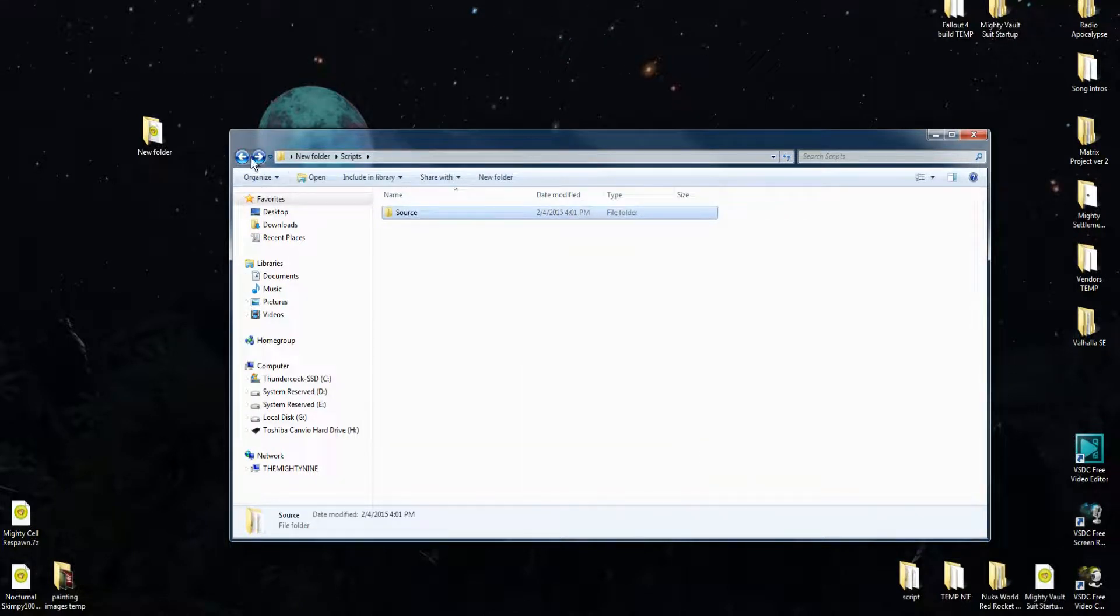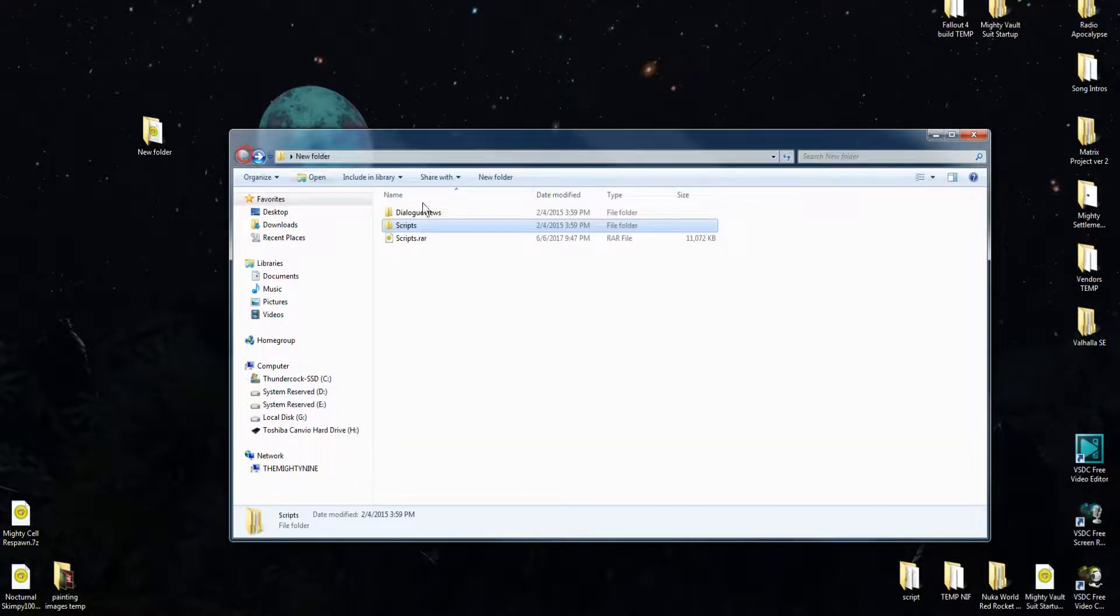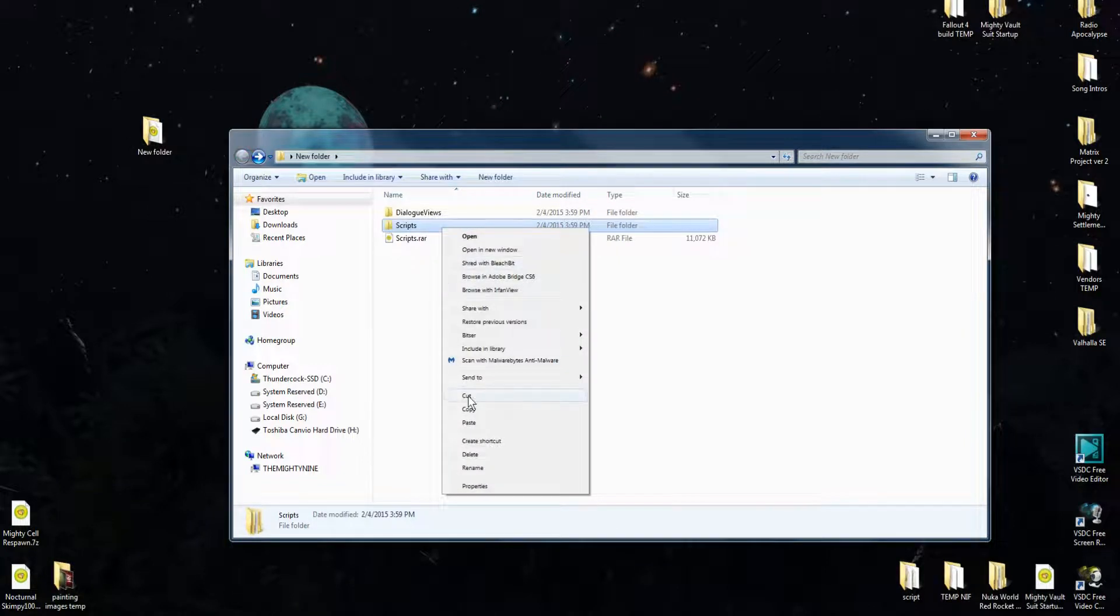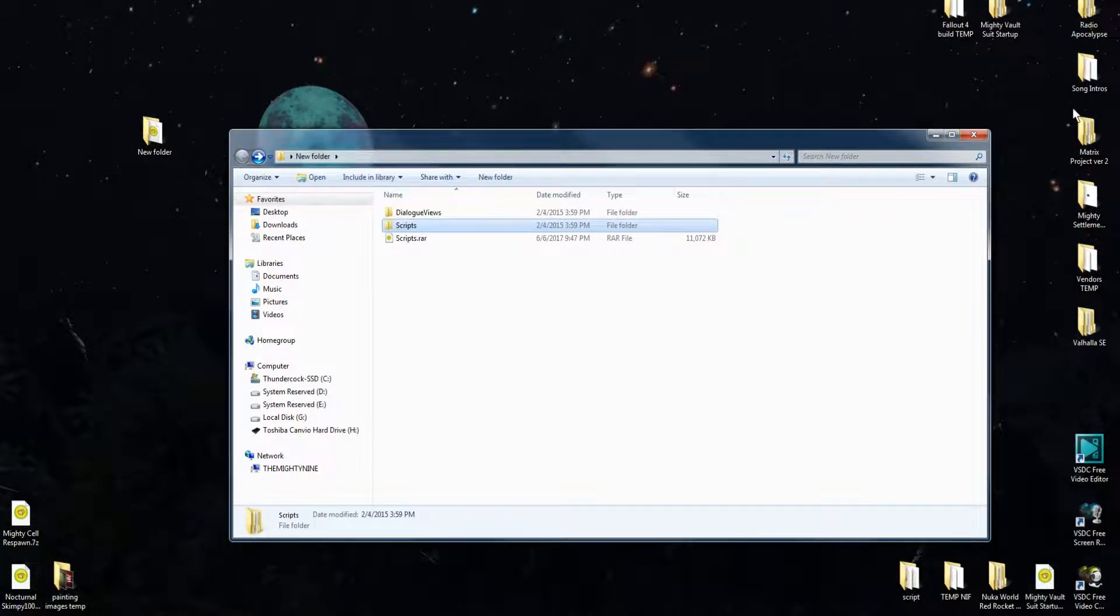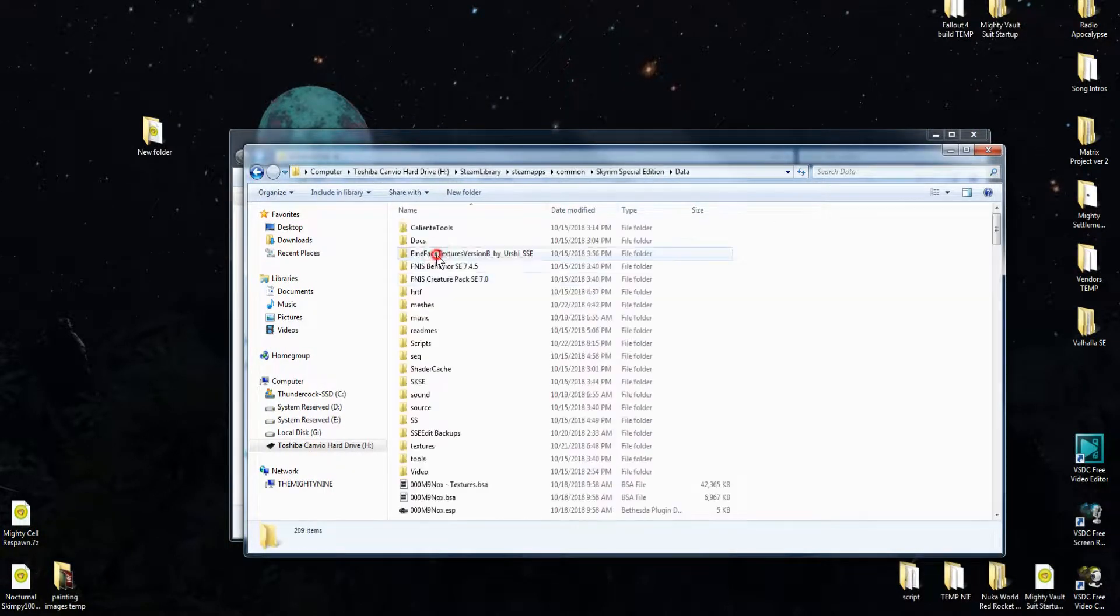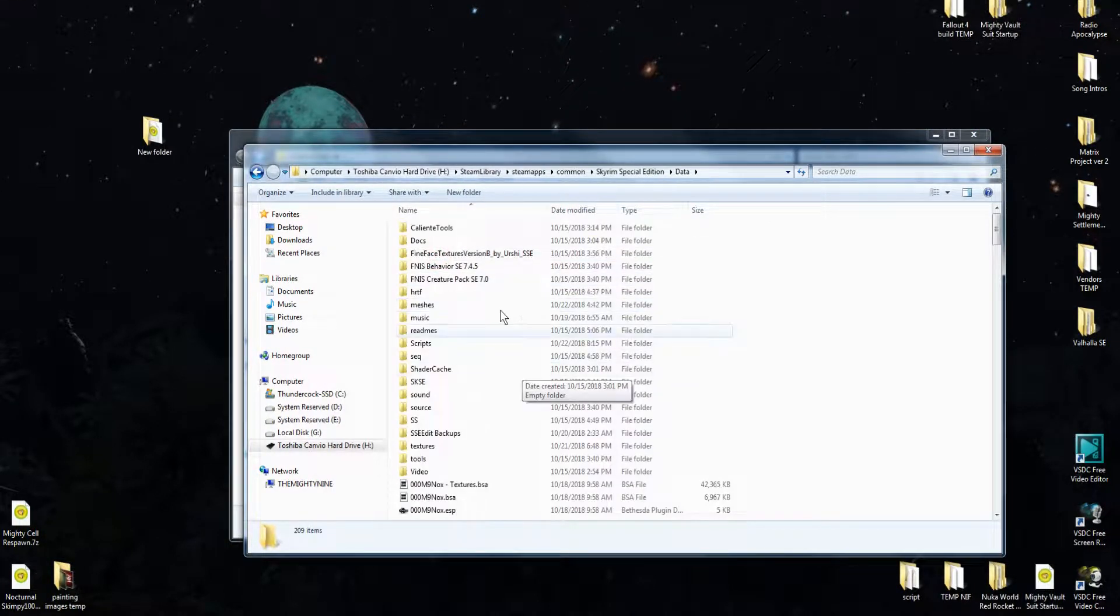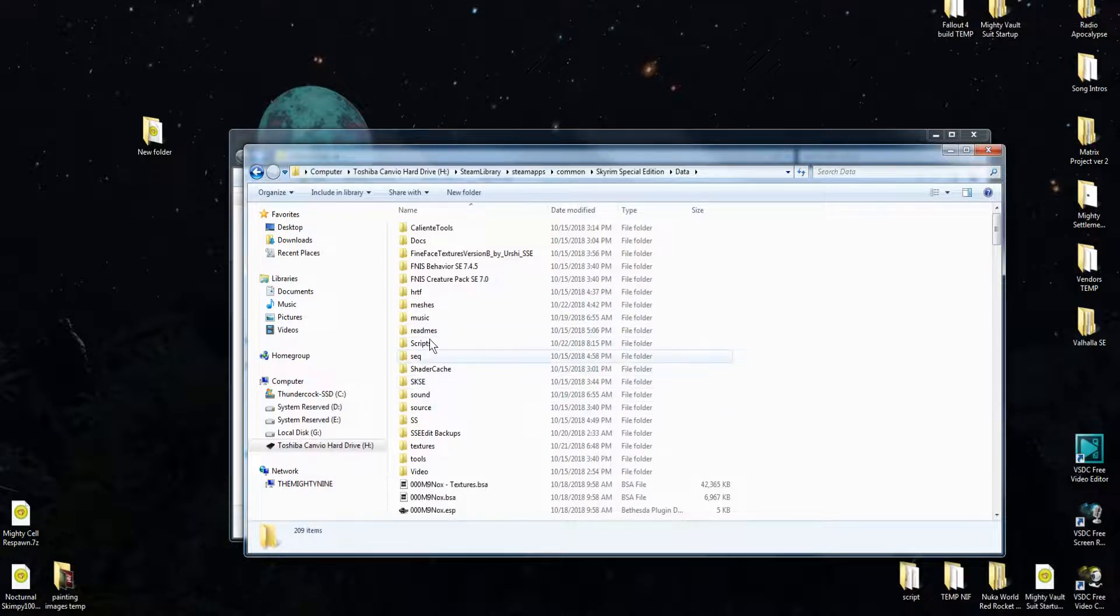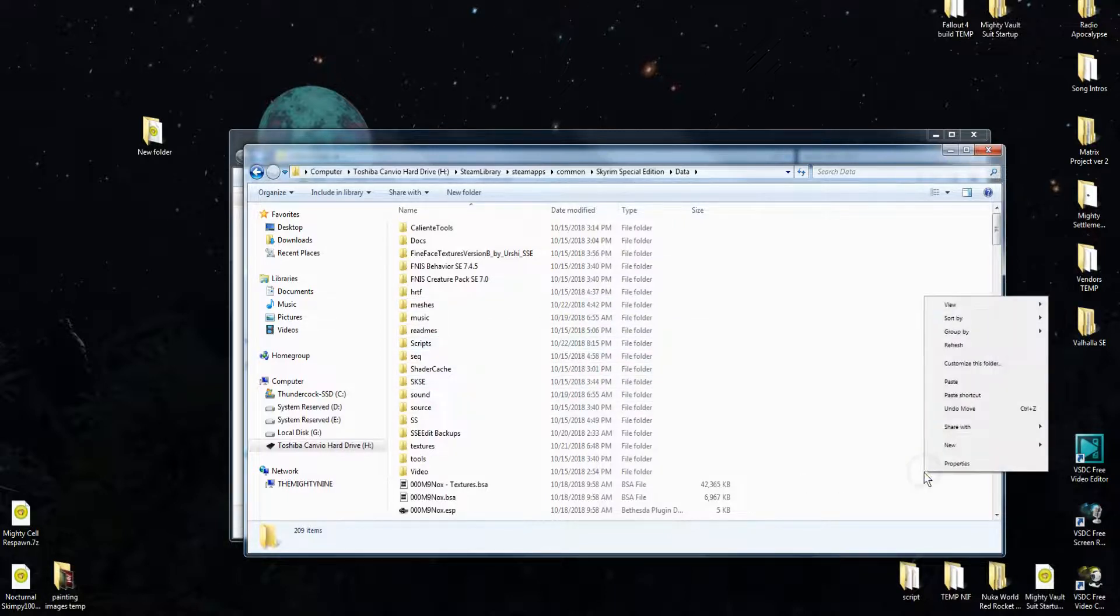So what you're going to want to do is just go ahead and copy this scripts folder. Open up your Skyrim Special Edition and you want to go ahead and paste it right in here.